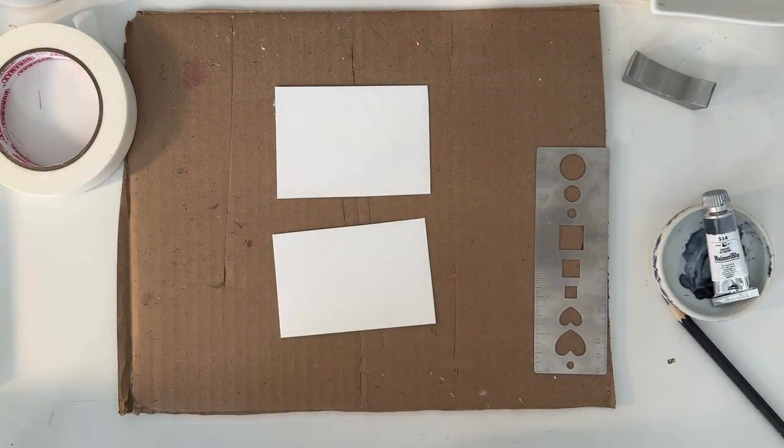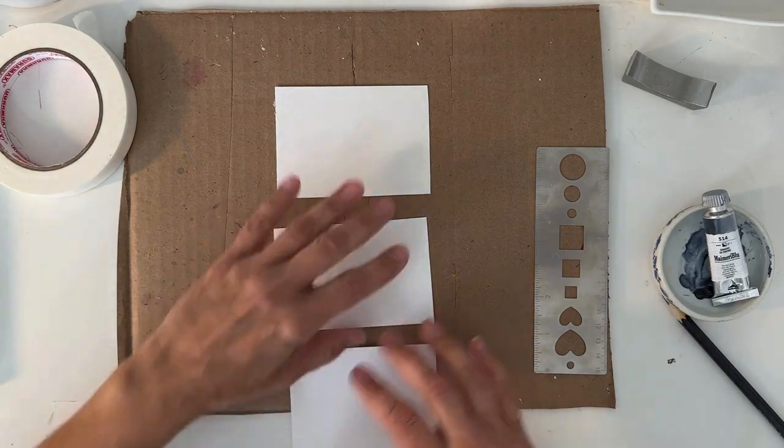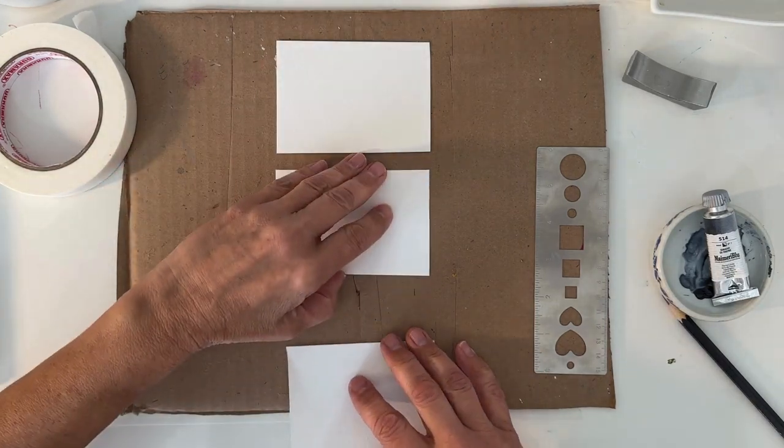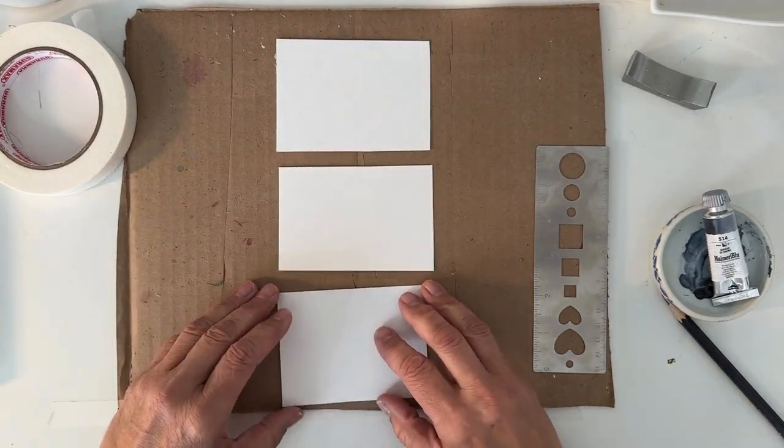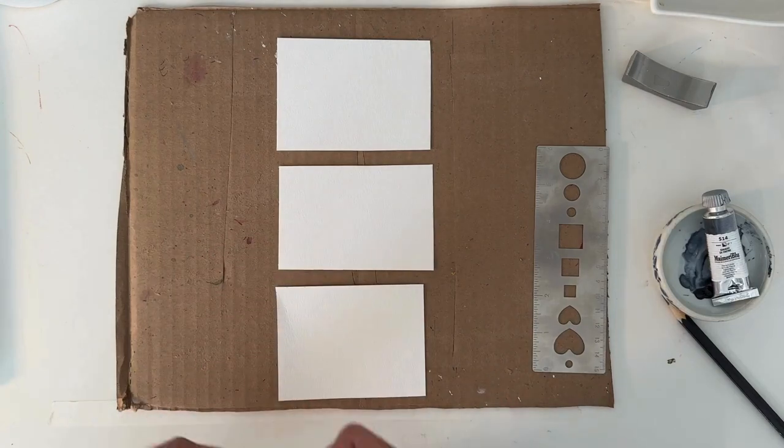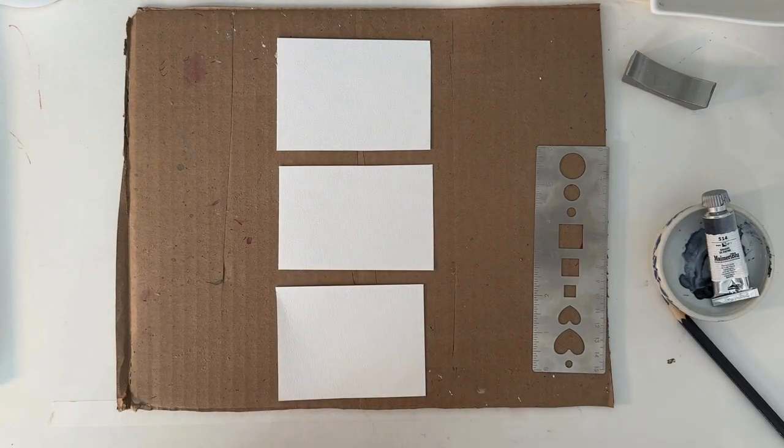I prefer one that is more to the same size. Okay, we're going to tape them down because we're going to wet them. So we're going to tape these guys down.